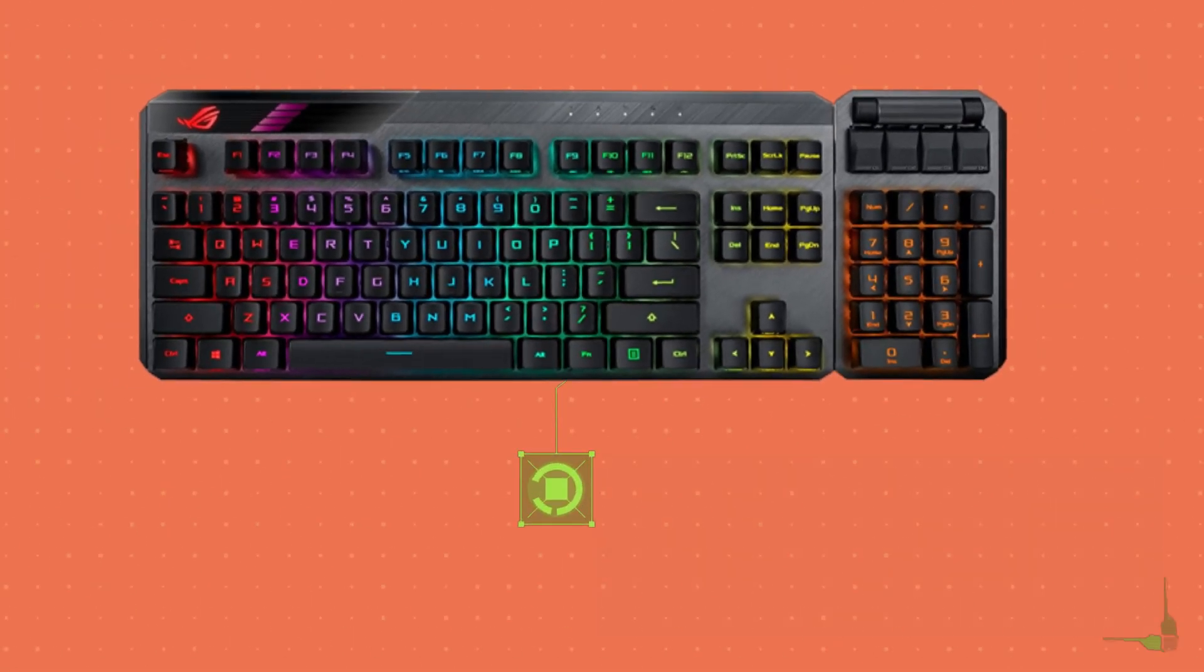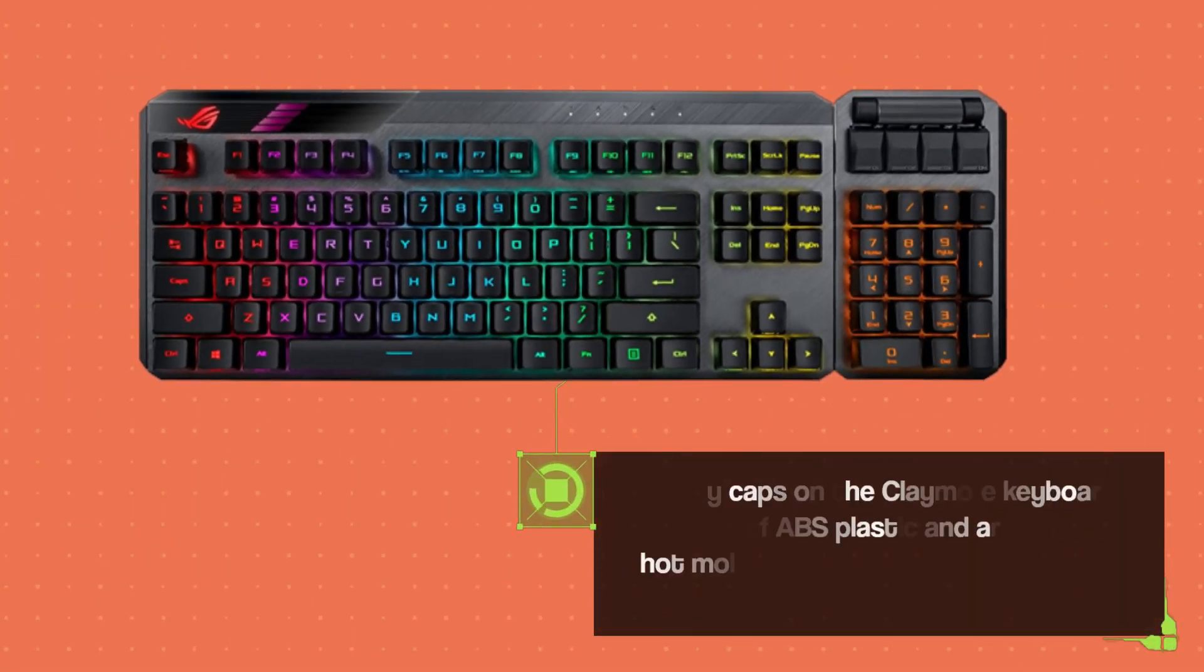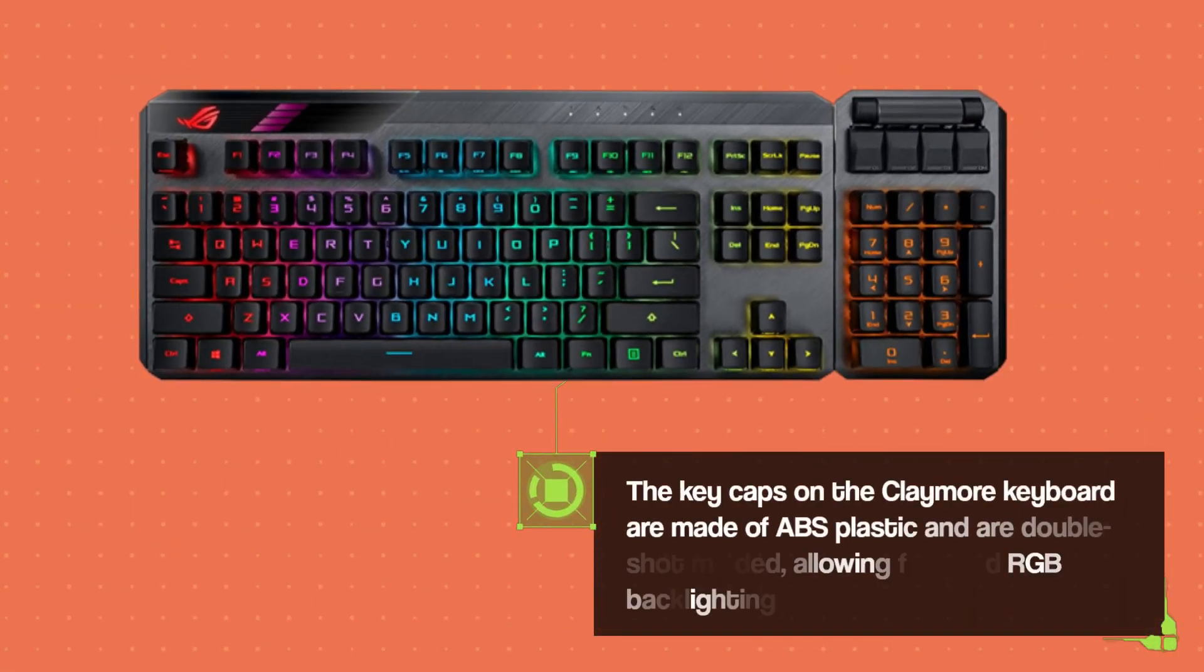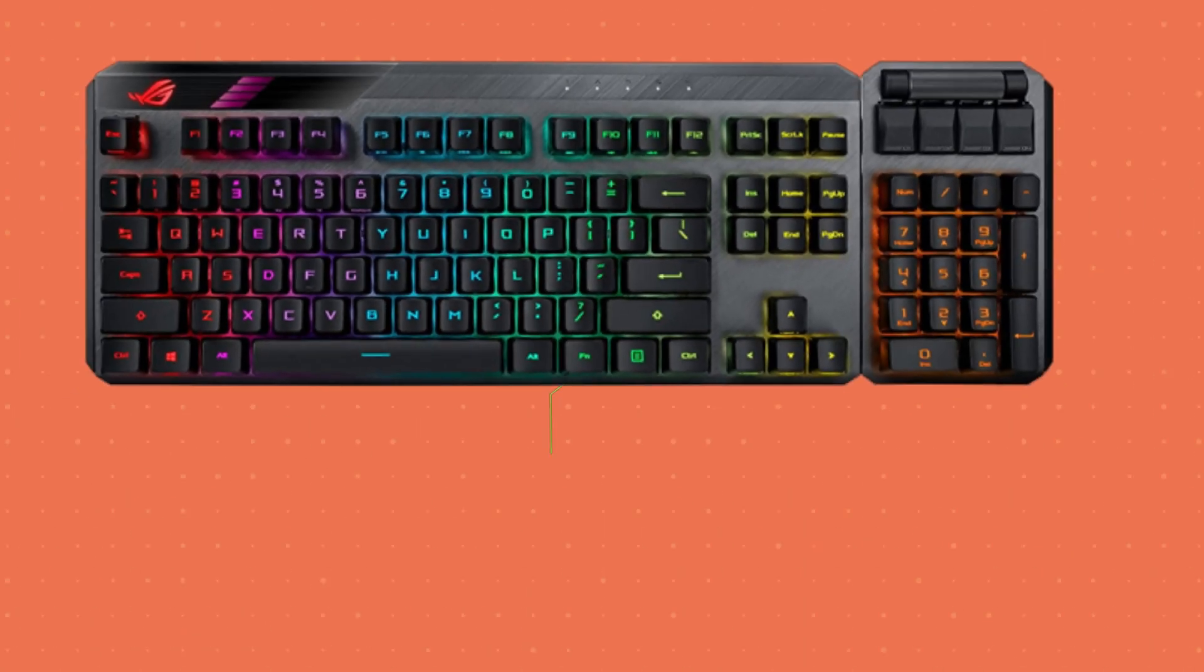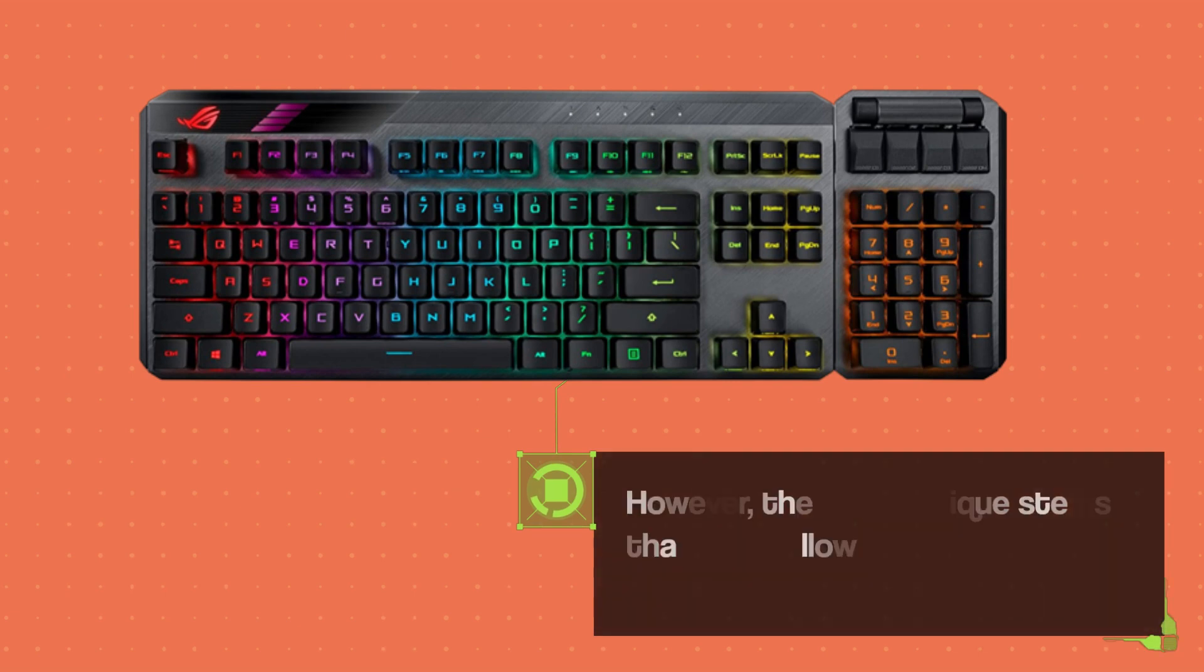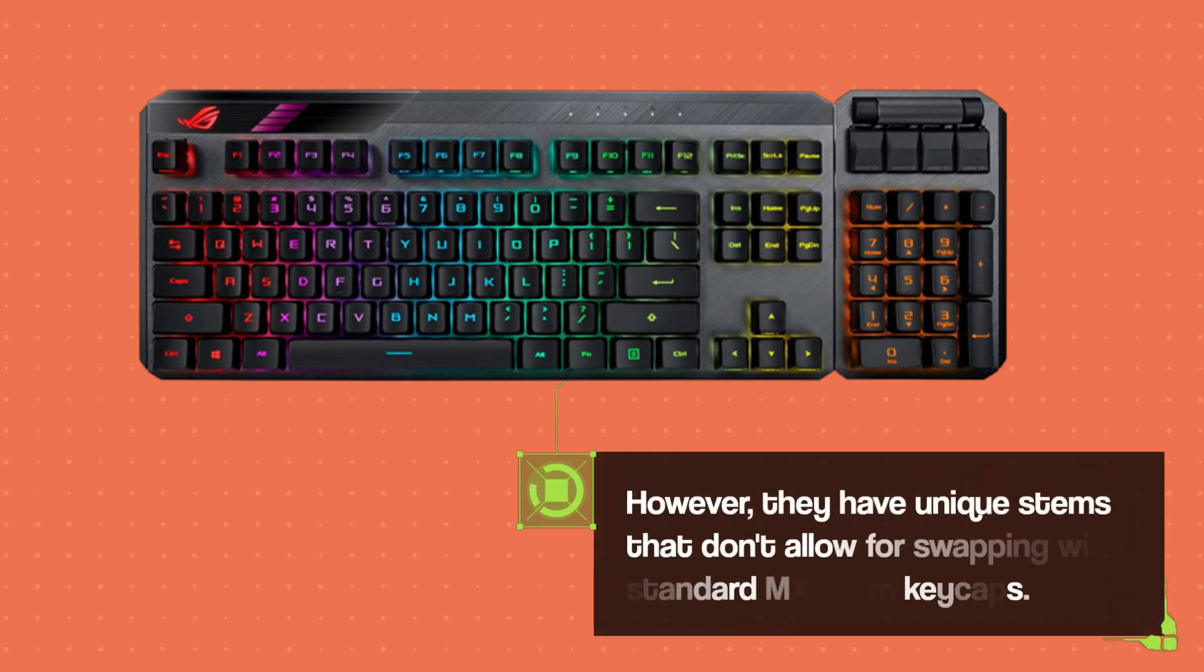The keycaps on the Claymore keyboard are made of ABS plastic and are double shot molded, allowing for good RGB backlighting. However, they have unique stems that don't allow for swapping with standard MX stem keycaps.